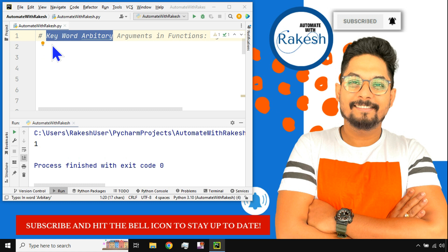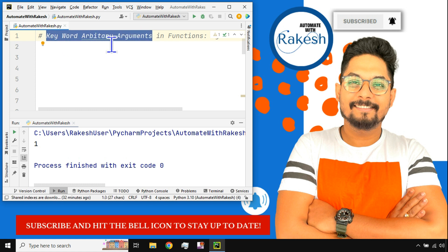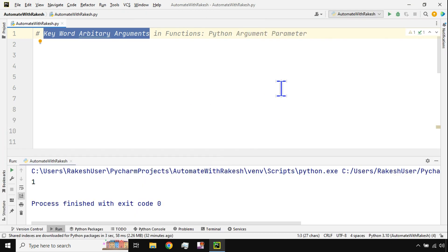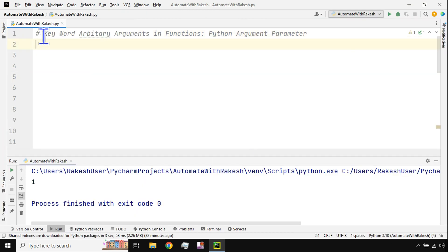Hey guys, in this video we are going to learn about keyword arbitrary arguments — one of the very important concepts you should learn. My name is Rakesh and I welcome you back to my channel, Automate with Rakesh. Please support me by hitting the subscribe button and the bell icon to stay up to date with new content I upload almost every day. Now let's get started with keyword arbitrary arguments.